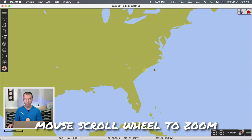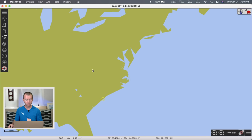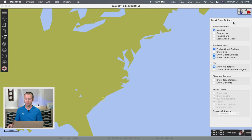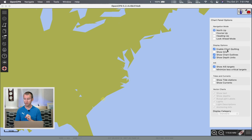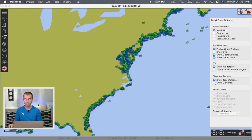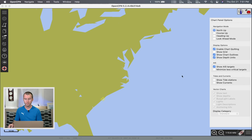In the User Interface tab, OpenCPN has been translated into about 20 different languages, which is incredibly useful for sailors around the world — we'll stick with English. Click OK. Down in the bottom right, clicking these bars brings up the chart panel options. This lets you change your navigation mode — north up, course up, heading up, etc. Enabled chart quilting is worth leaving checked, especially for RNC charts. You can also activate tide and current stations here.